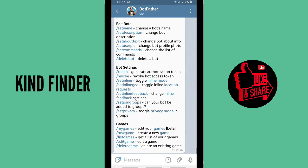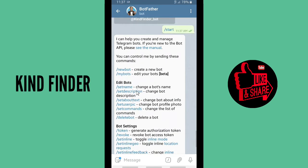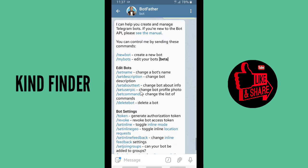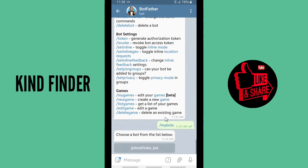These are the commands that BotFather has. If you want to transfer the ownership or change the owner of your Telegram bot, tap on 'My Bots' where you can edit your bots. You'll see a prompt saying 'Choose a bot from the list below.' If you have more than one bot, tap on the one you want.